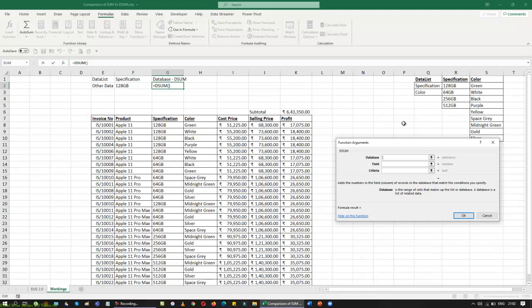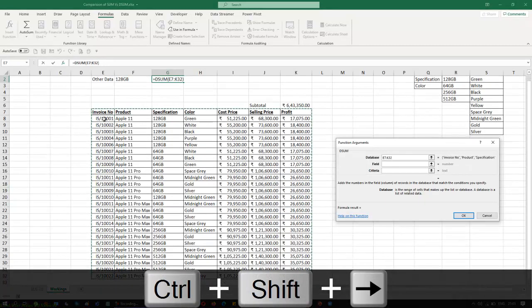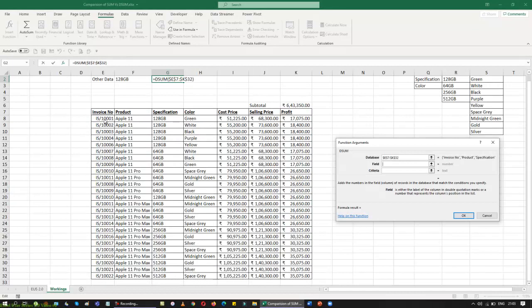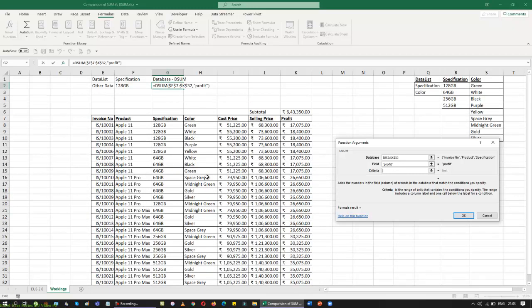If I am using SUMIF or COUNTIF, my range has to be specific — I have to pick the right column to get the right answer. But with DSUM, I take the whole data range as the database. I pick up the whole data, lock it with absolute reference, then for the field I say what I want to find out — in this case, profit. I put the field name in double quotes. Then for criteria, I specify wherever the specification is 128 GB and I want the total profit of that — regardless of whether it is Apple 11, Apple 11 Pro, or 11 Pro Max.